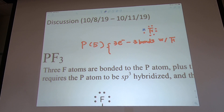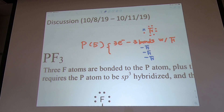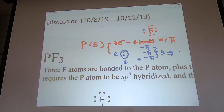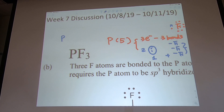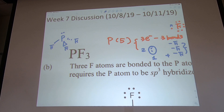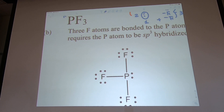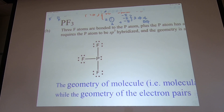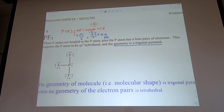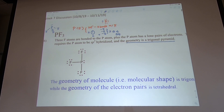Each fluorine has 7 electrons and just needs one from phosphorus. Three bonds use 3 electrons, leaving 5 − 3 = 2 electrons — one lone pair on phosphorus. Counting electron groups: three bonds plus one lone pair = four EGs. Four EGs means tetrahedral electron geometry, so phosphorus is in the middle with three fluorines and one lone pair — the molecular shape is trigonal pyramidal.